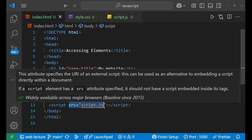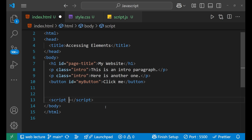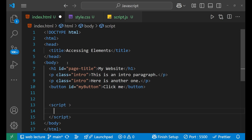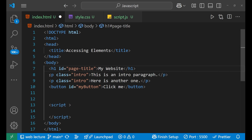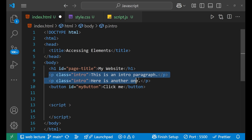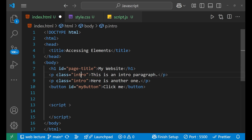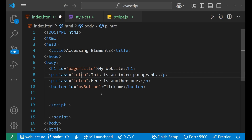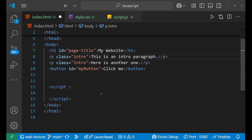Let me write the inline JavaScript for you all. As you can see, I have written some of the HTML part here. The first is a heading whose ID is 'page title'. The second two lines are paragraphs and their classes are 'intro'. And the third is a button whose ID is 'my button'. Now let's go to the JavaScript and write the main part.